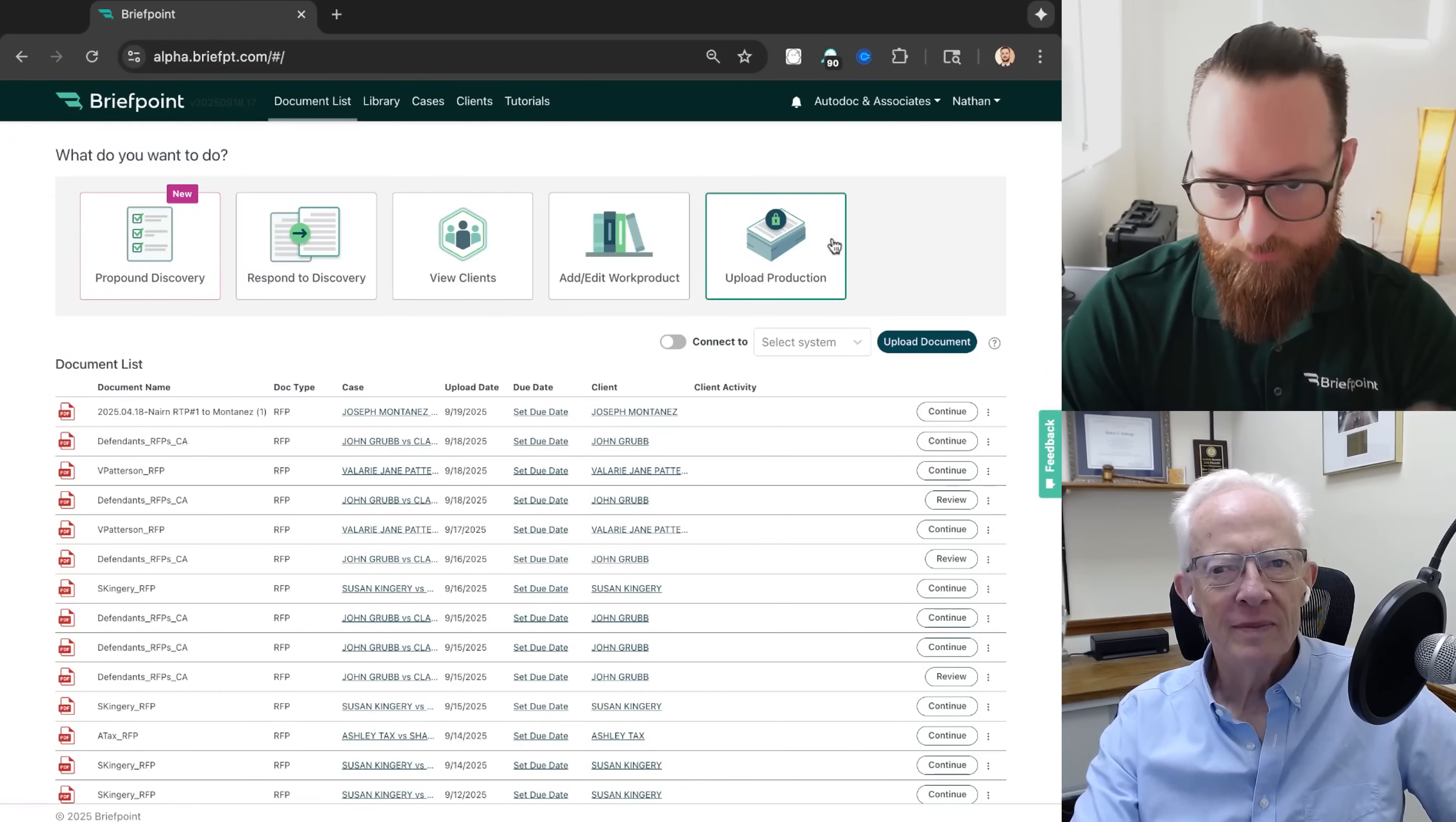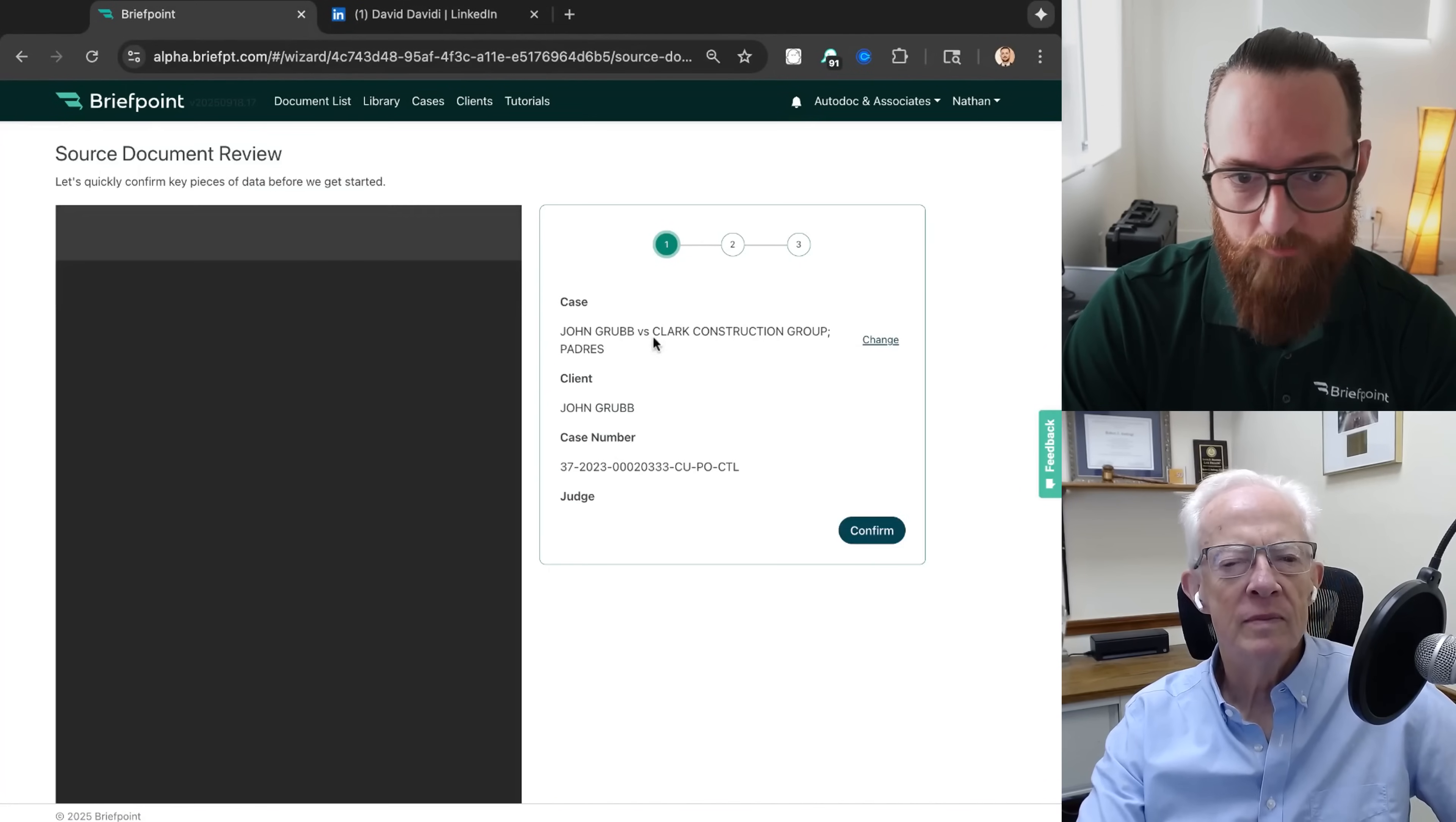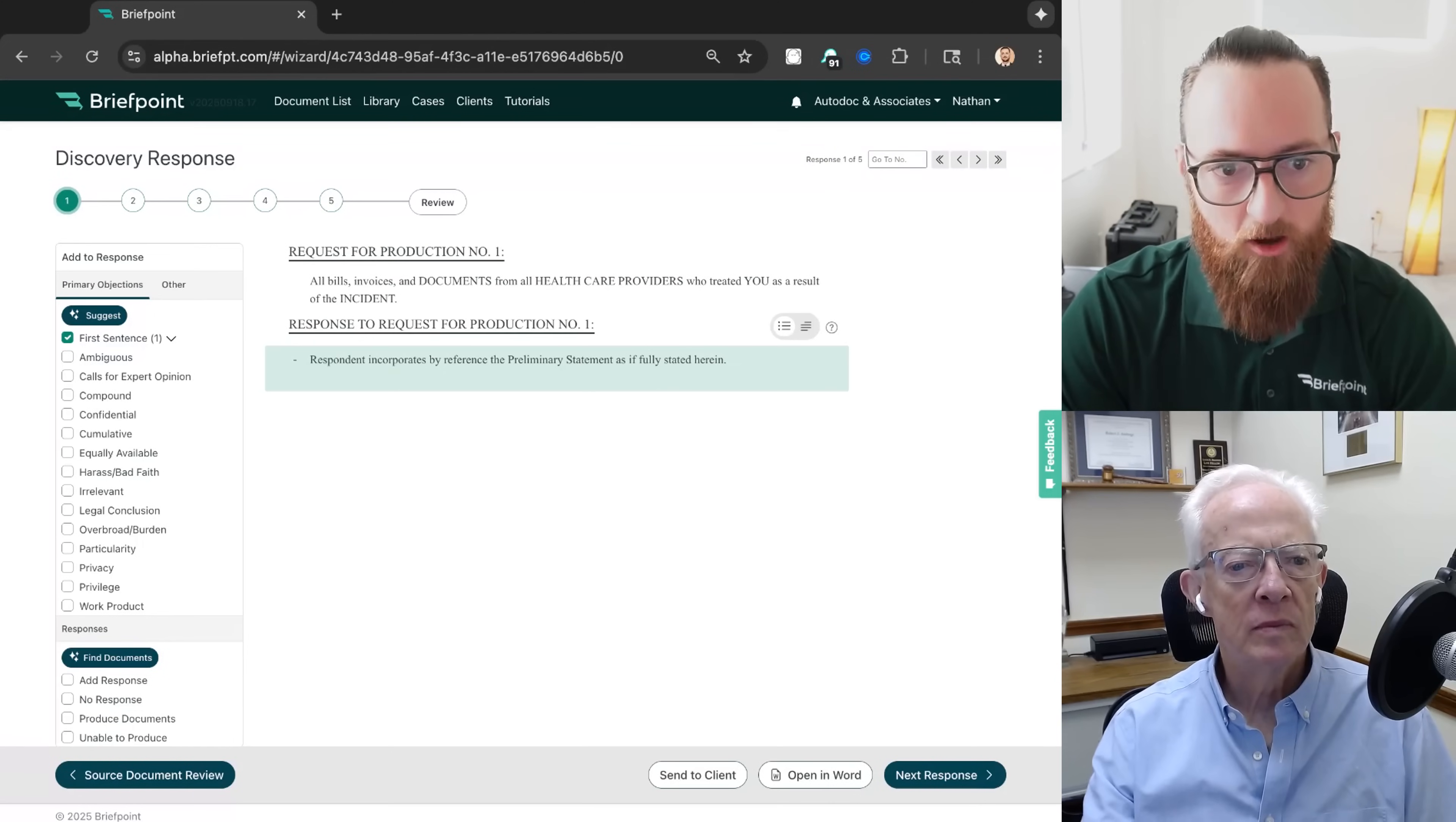And here, the documents are ready. So I'm going to upload my opposing counsel's request for production. And we're going to do this in California, but this works in all jurisdictions, so all 50 states, D.C., and all 98 district courts. And here's my opposing counsel's request for production. Once it's done processing, we're going to click Get Started. And I'm going to confirm some information we pulled out of the document. Now, the actual RFP in this case had 50 RFPs. I've shortened it down to five for the purpose of this demo.